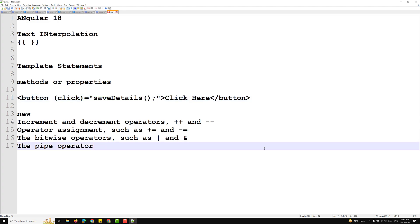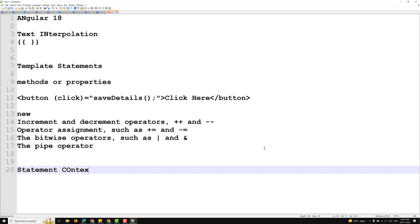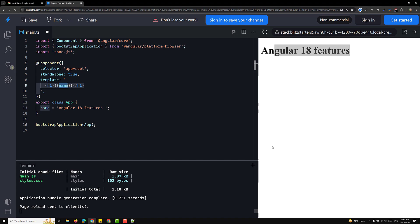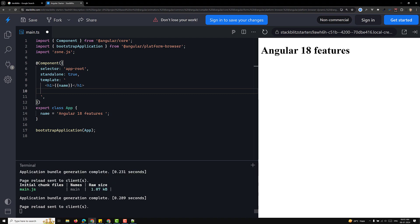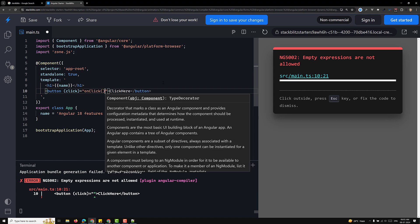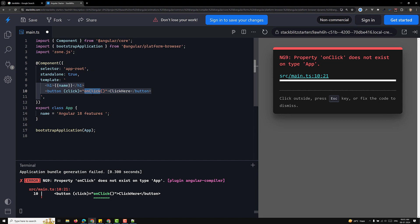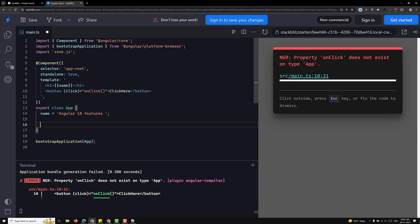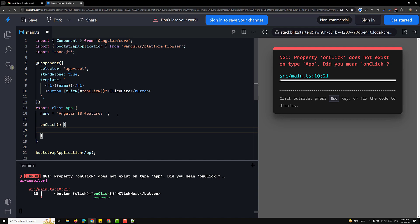The next concept I want to explain is the statement context. Statements can have a context — a particular part of the application to which the statement belongs. For example, I'll write a button here with a click event handler 'onClick'. The context of 'onClick' belongs to the component, so Angular will check whether that method is available in the component context.